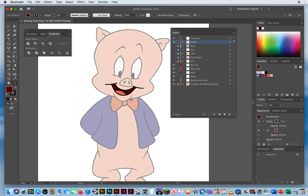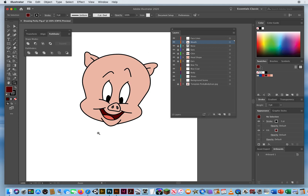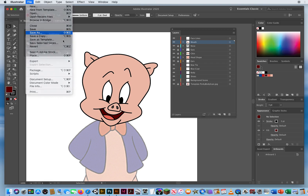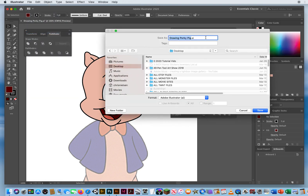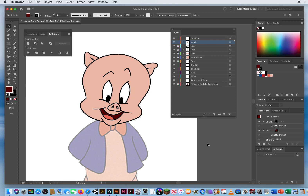Now I can zoom out. Turn on the nose, the eyes, the chin, the head, and the ears. I'll turn off my scan — and I've got him done from the chin up already. So like I always say with all your files, save your progress. I'll go to File, Save As, save it on my desktop, and call this Last Name, First Name, Porky. I'll save it as an Illustrator file. I'll lock all these top layers — they're good.